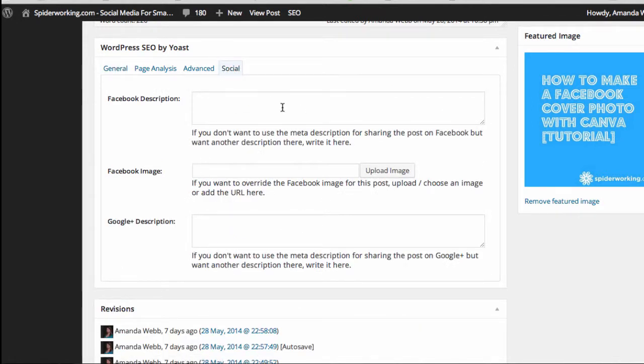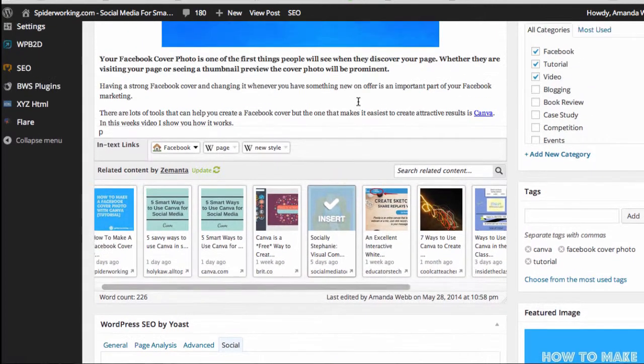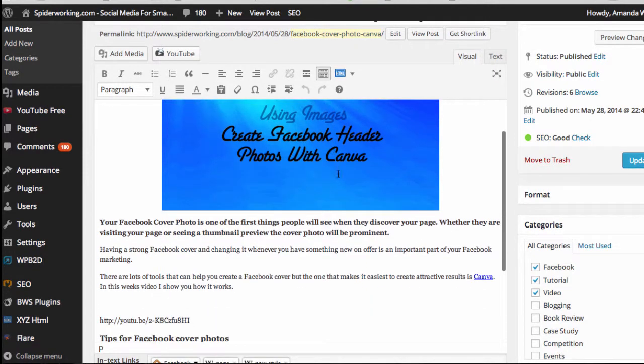Now here's where you can add the information that's specific for Facebook and for Google+. And it's for Facebook that we can use the specialized image. So for the Facebook description, you might want to write something new or you might want to grab something from your post.